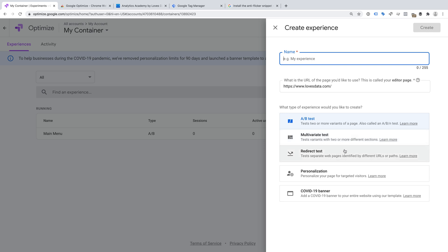We can also create redirect tests. Redirect tests let you test one page on your website against another page — for example, if you already have two separate pages on your website, you can split traffic between the two to see which one provides the best results. Then there is personalization, which lets you customize the content presented on your website based on different user traits. For example, you can change text and images for people located in a particular country. If you're interested in personalizing your content, check out my video on personalization — you can find a link in the description below. Finally, you can also add a banner to your website. Most website platforms let you add a banner, but if you can't, then this is a quick way to add a message to the top of your pages.